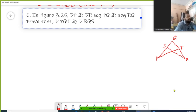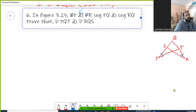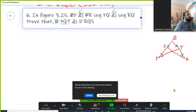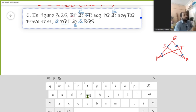This is question number 6, the last question of this exercise. In figure 3.25, the corresponding figure is given along with this question. Angle P is congruent with angle R. Segment PQ is congruent with segment QR — so PQ and QR are congruent. Then prove that triangle PQT is congruent with triangle RQS.